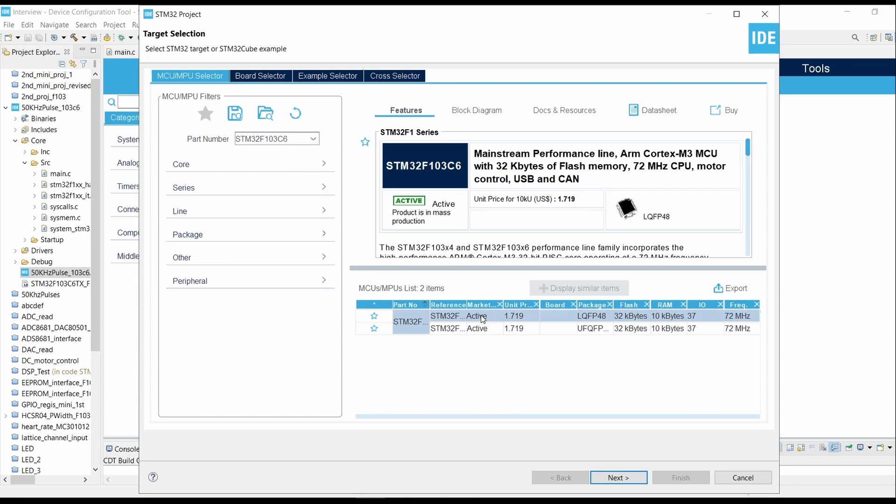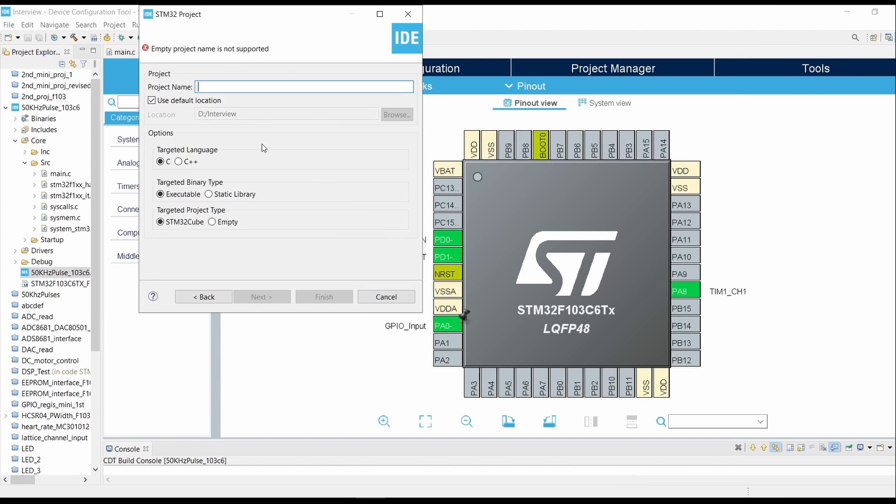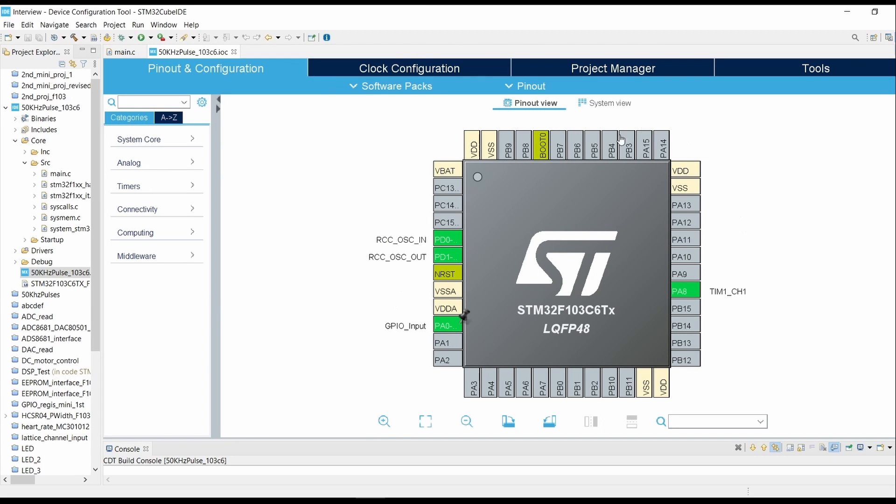Now click on LQFP48, click on Next. Give the project name, targeted language as C, and click on Finish. As I have already created this project, I won't be going with the same steps.